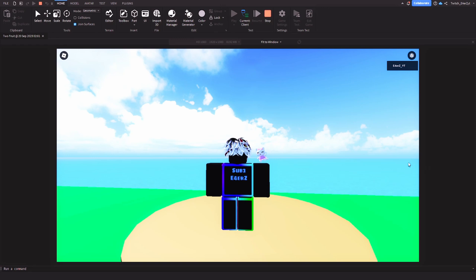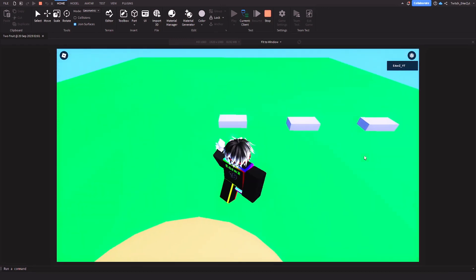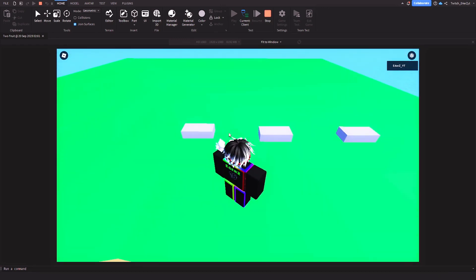Alright, so this is pretty simple. So let me show you guys. So when you hover over these, you change your mouse cursor.